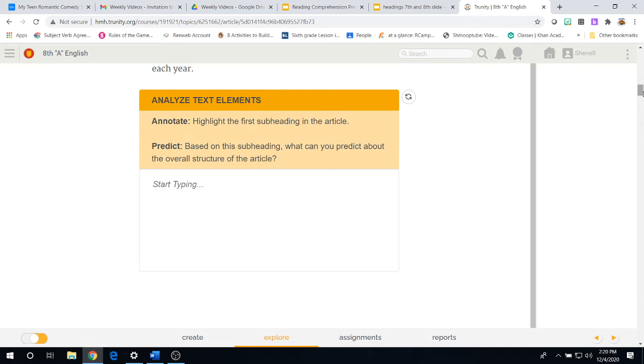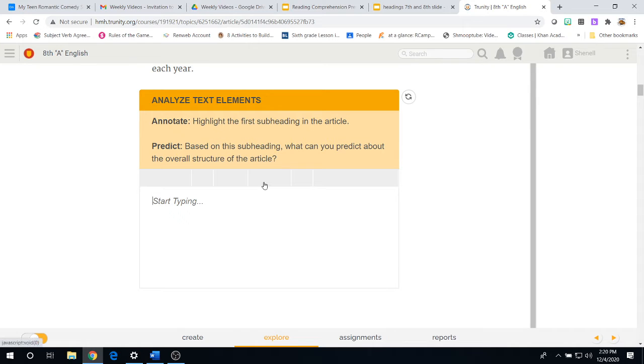Once you've done that, it's time to predict. Based on this subheading, what can you predict about the overall structure of the article? Type in your answer.